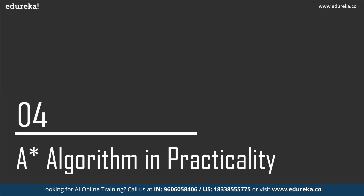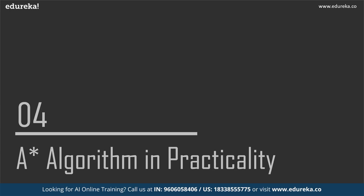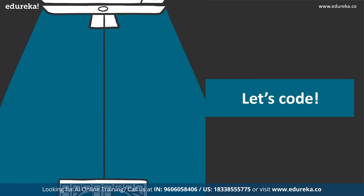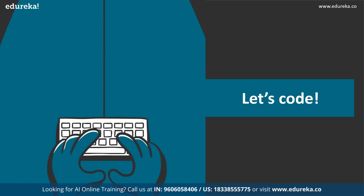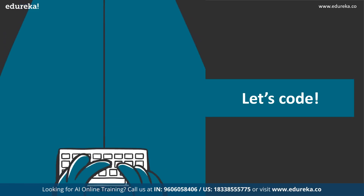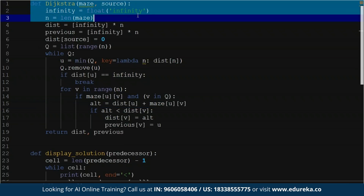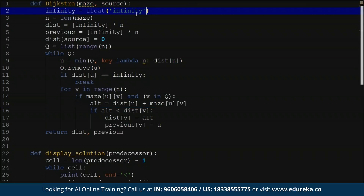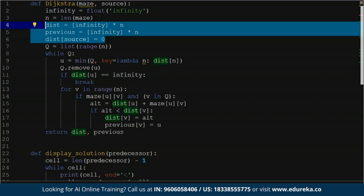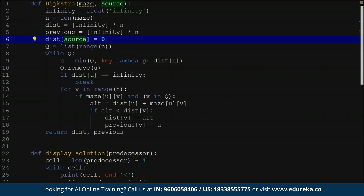Let's move over to how A* works practically. I'll be showing you two algorithms — Dijkstra and A* — which will help you understand where some algorithms fail and how A* can be helpful in finding the path. So this is the first algorithm, which is Dijkstra's algorithm, and I have given it a maze. Let me explain what's happening: the algorithm basically takes all the points and maps their distances to infinity initially.